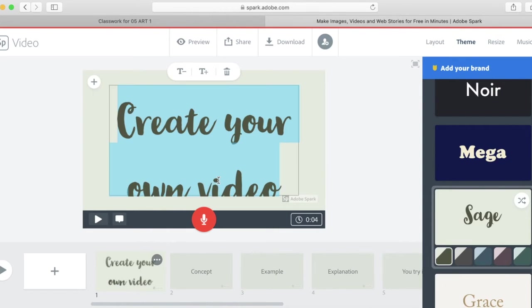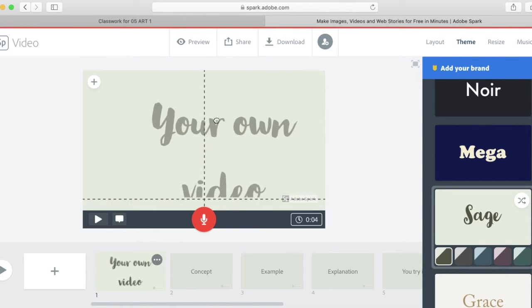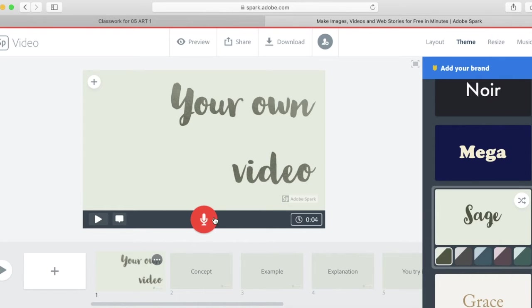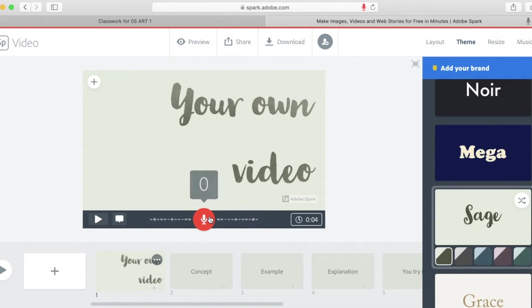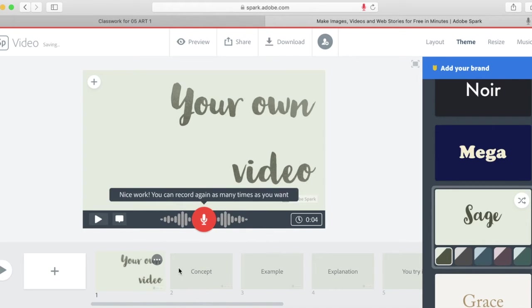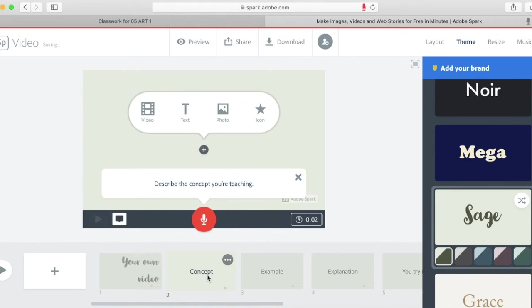You can even change your text, you can move it around. You can record something by pressing and holding in on the record button here. So I'm going to record something. Today I will teach you how to create your own video. And then you can go to your next slide and if you want to add video here of you doing something, great.